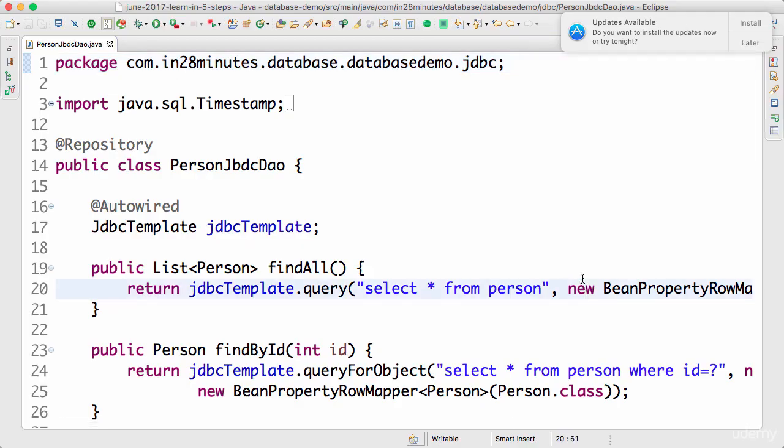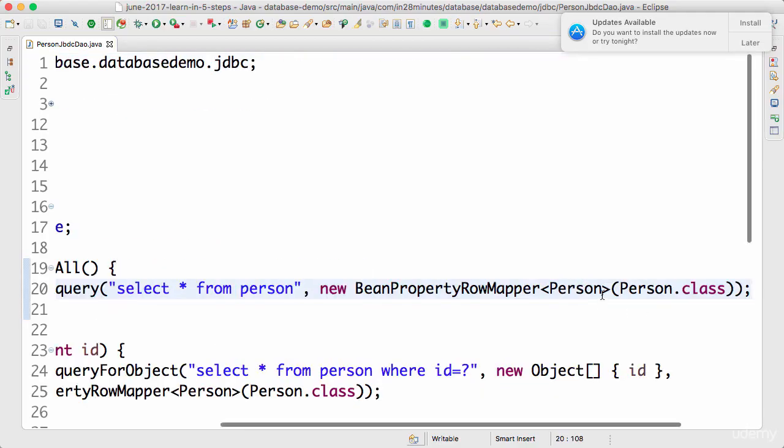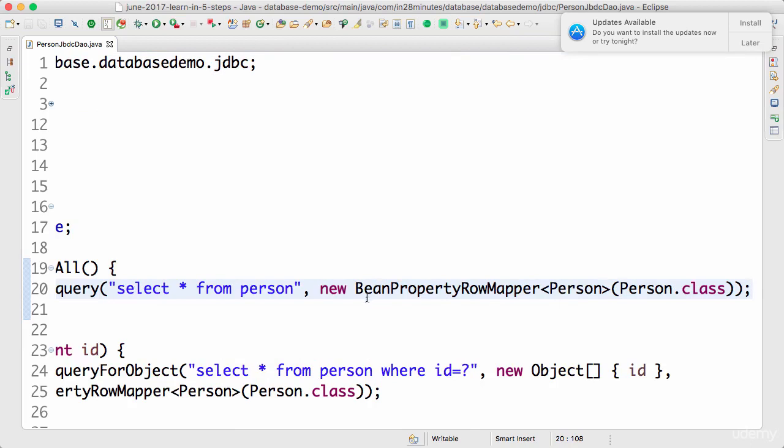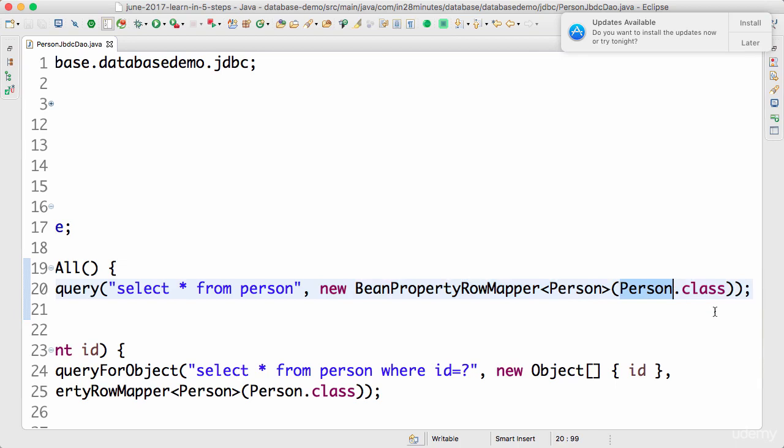Welcome back. Until now we were using a row mapper called BeanPropertyRowMapper. In all the steps we made use of this row mapper to map the results of the query to the bean, to the Person bean. However, you can even define your own custom row mapper if the data coming back from the table is of a different structure compared to your bean.